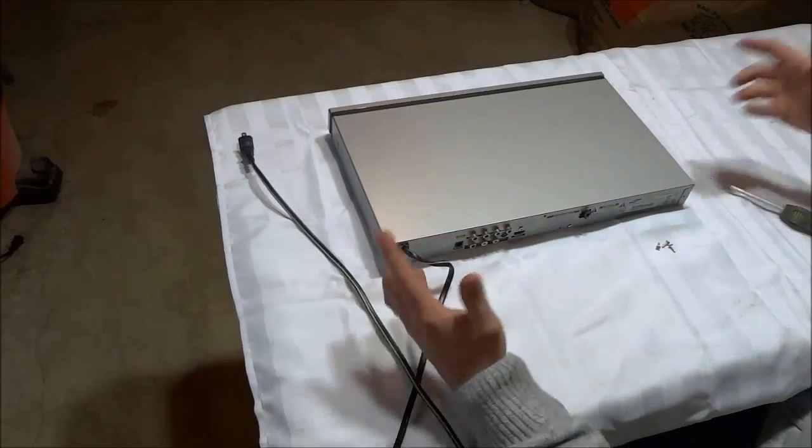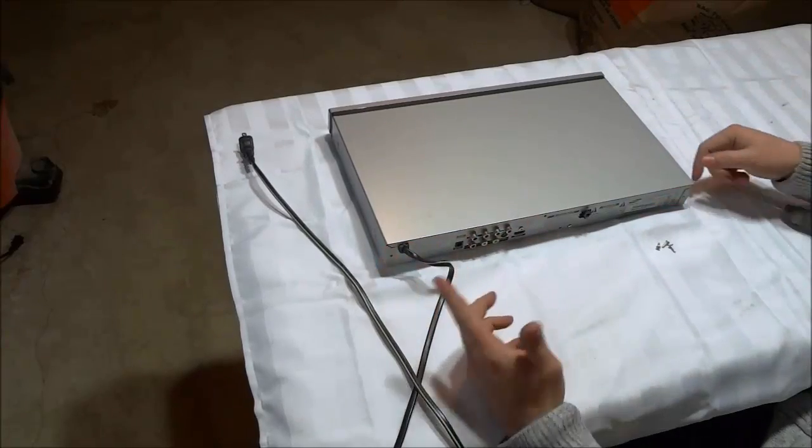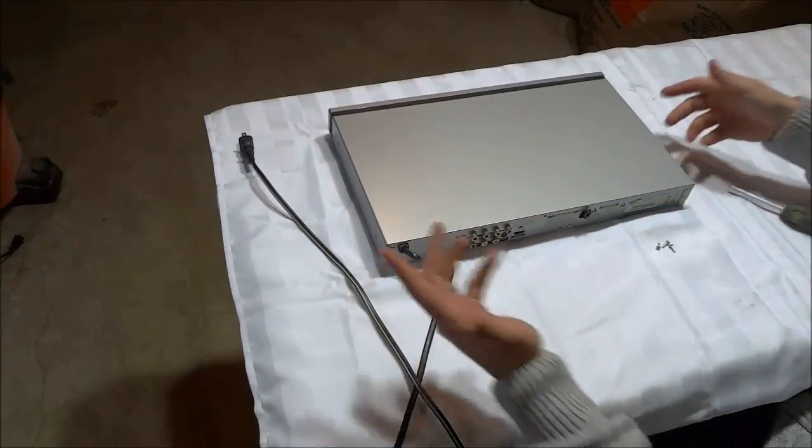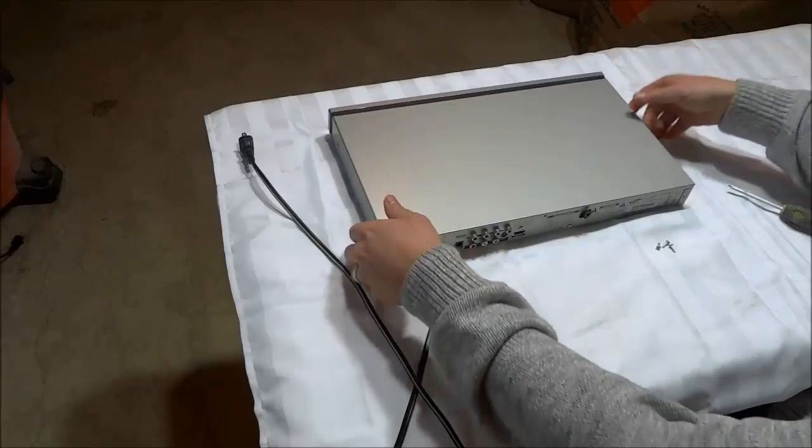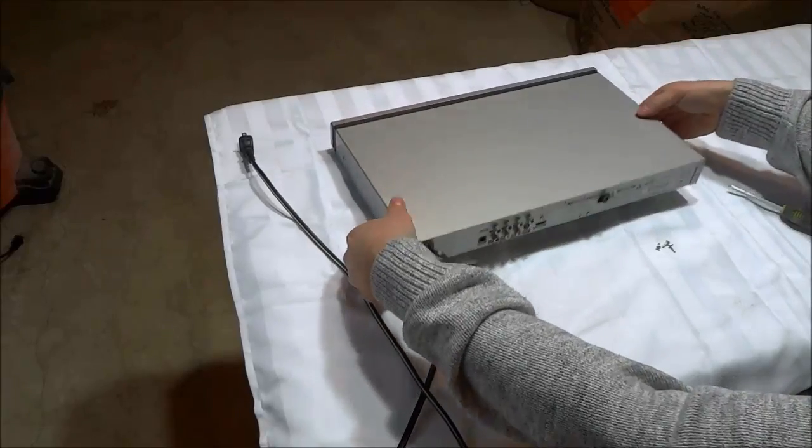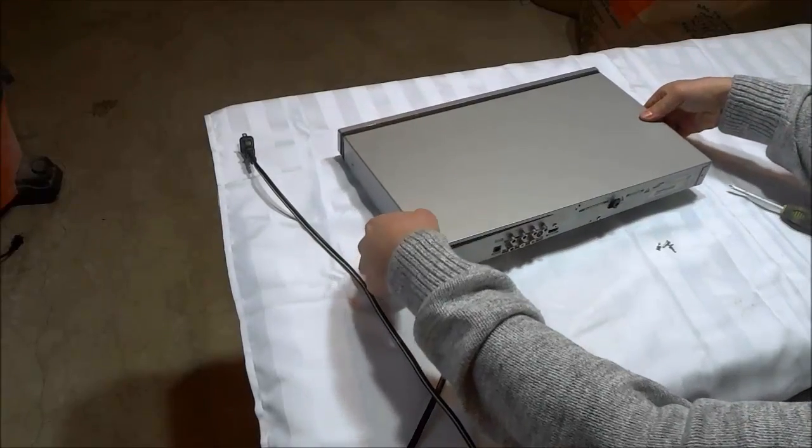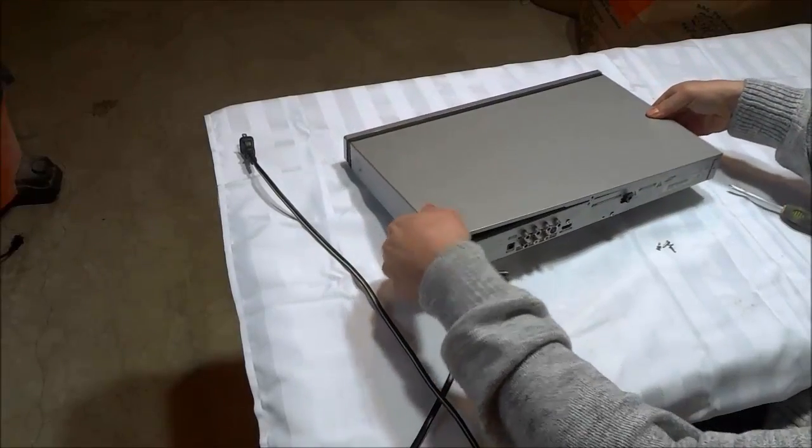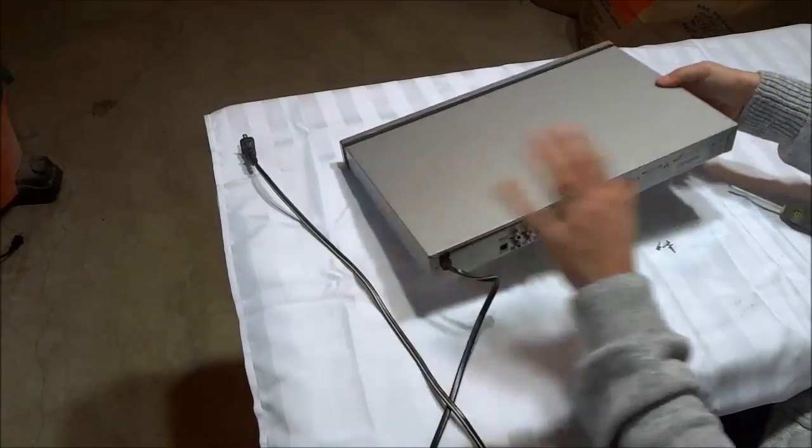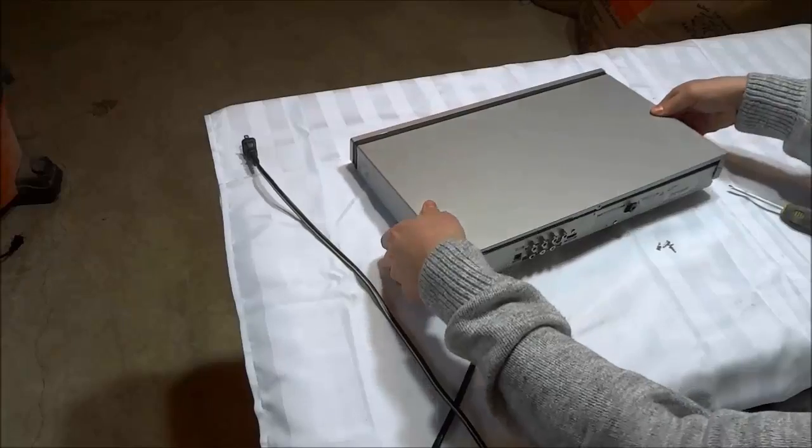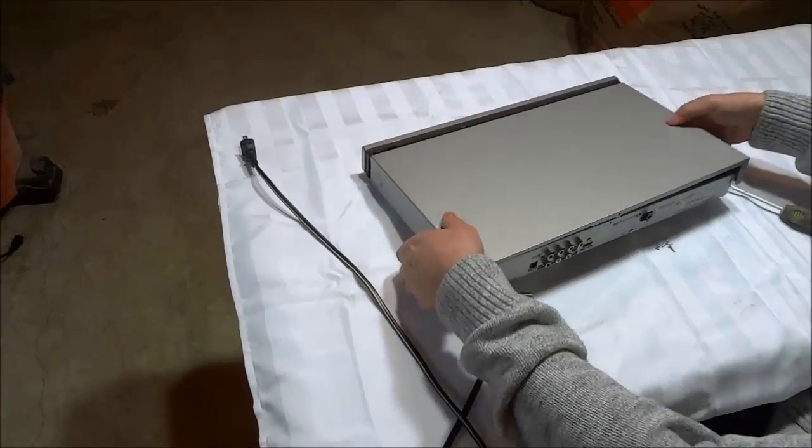Okay, now that I have removed the three screws, let's see if I can actually take the top off. Let's see. Alright, it looks like I can. Let's just pry it off.